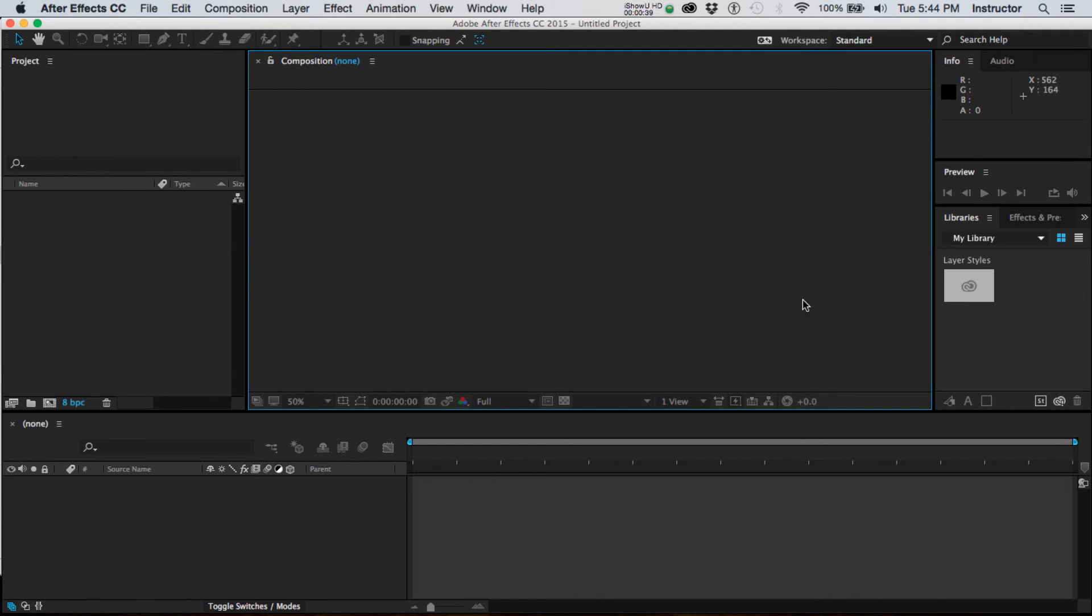This area here, which currently says composition, is where you'll see the work as you're working on it.